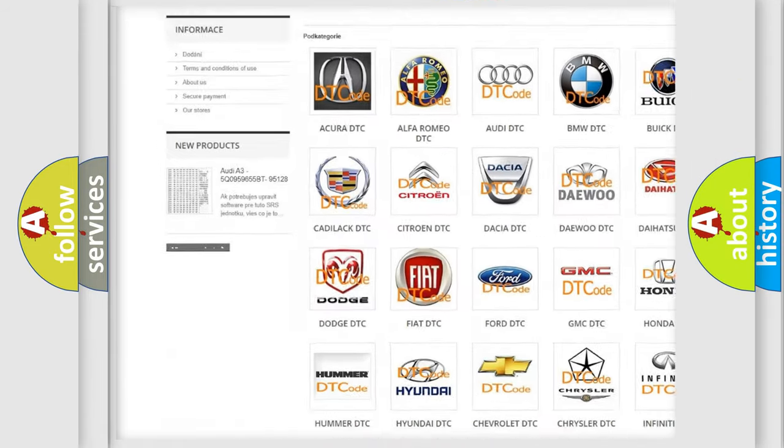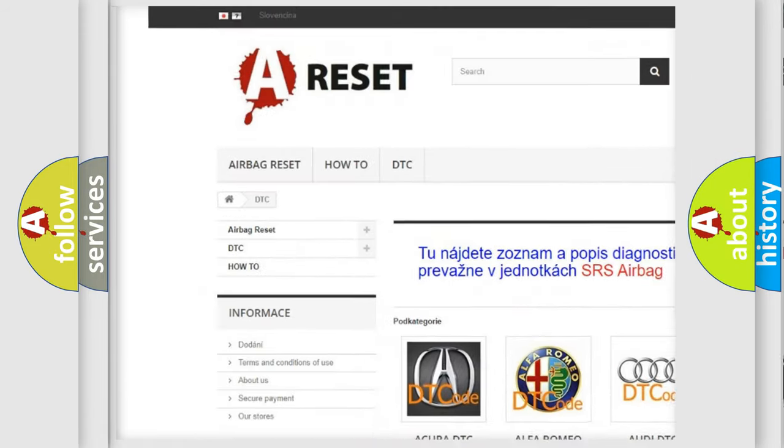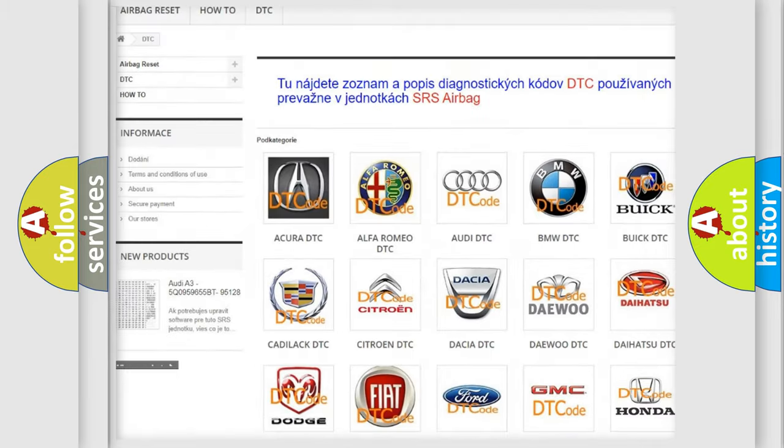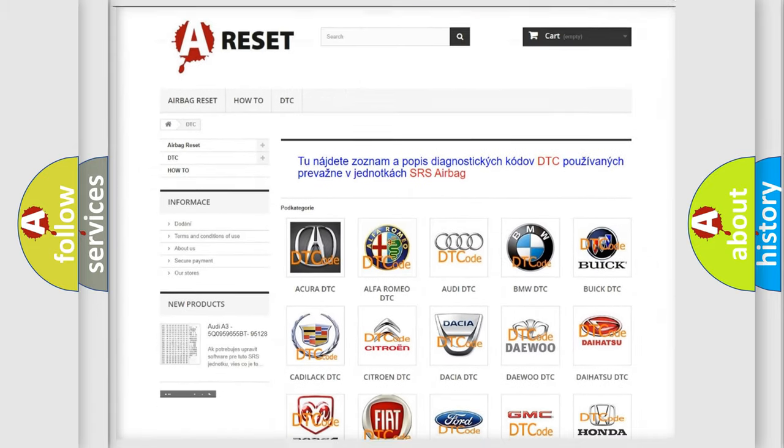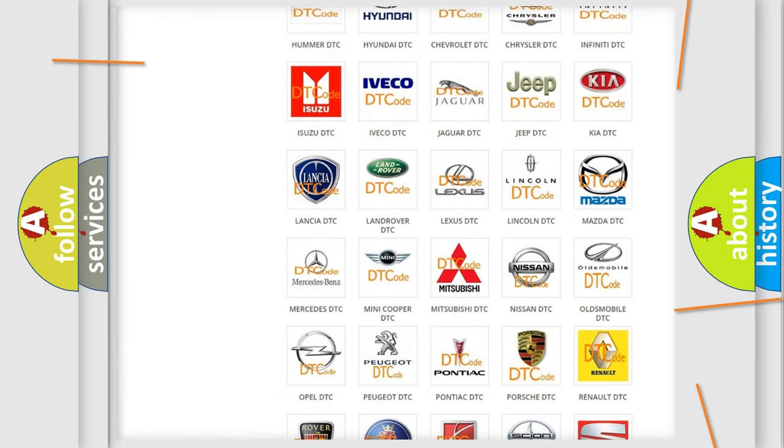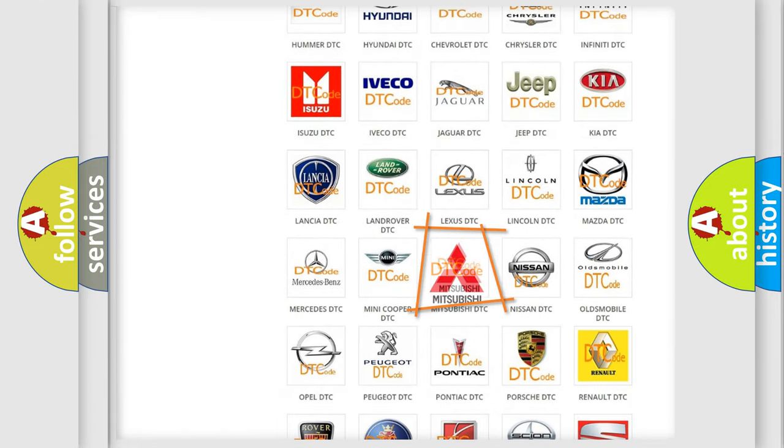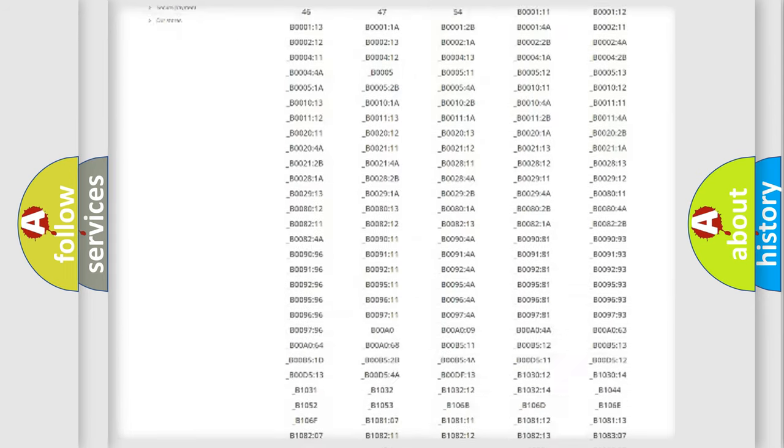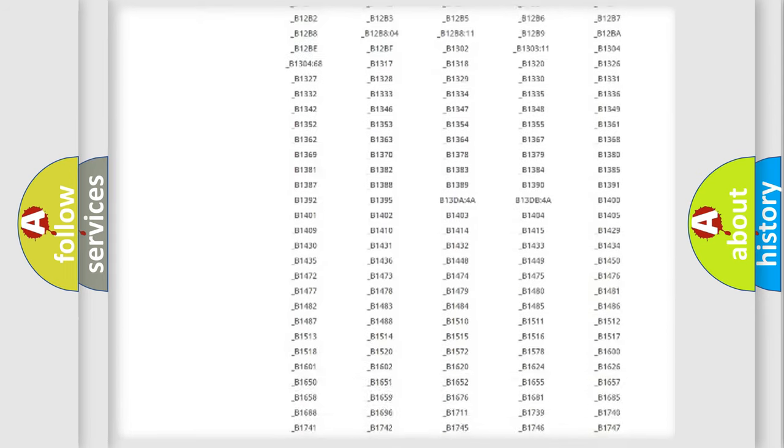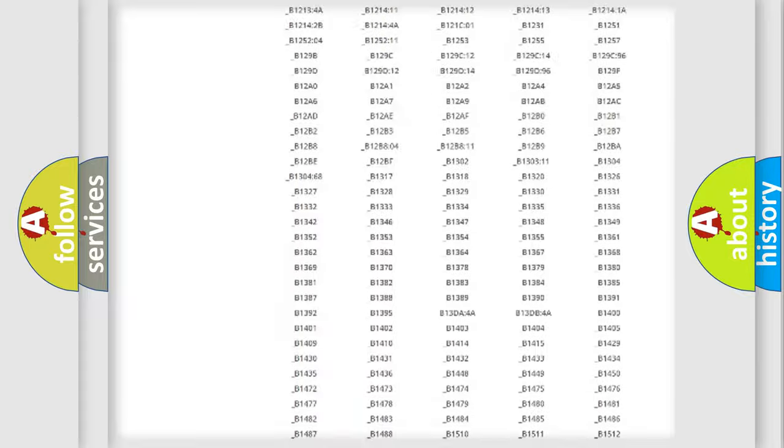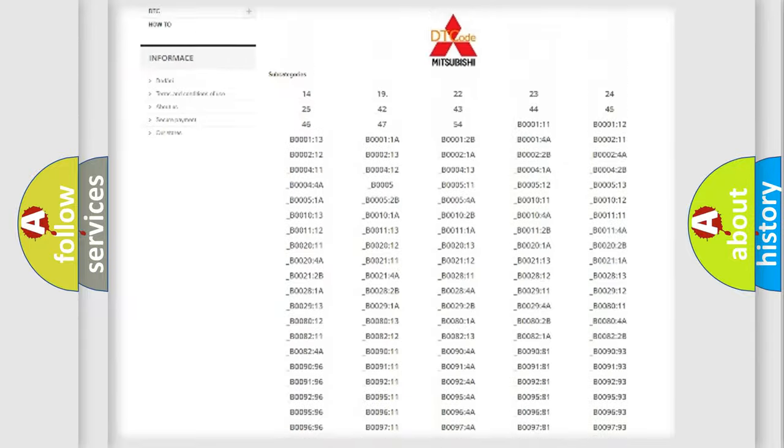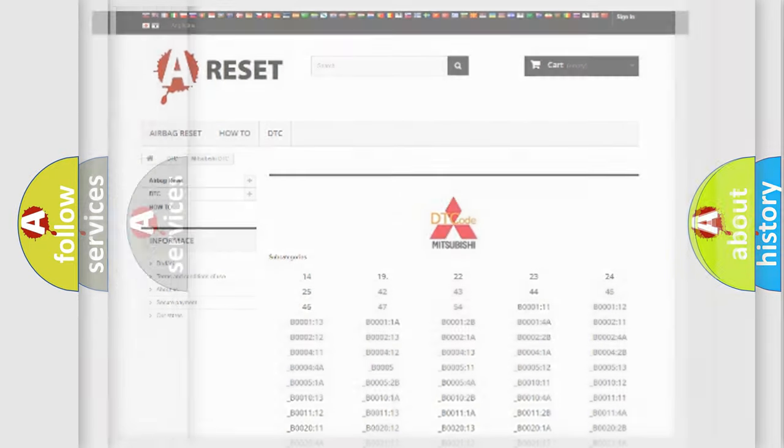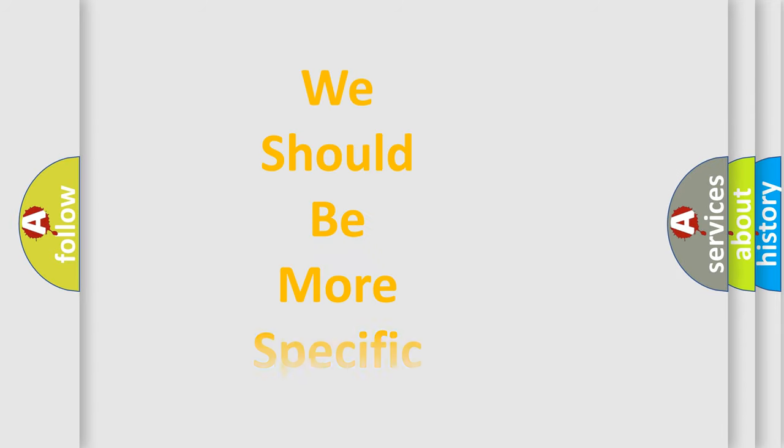Our website airbagreset.sk produces useful videos for you. You do not have to go through the OBD2 protocol anymore to know how to troubleshoot any car breakdown. You will find all the diagnostic codes that can be diagnosed in Mitsubishi vehicles, and also many other useful things.